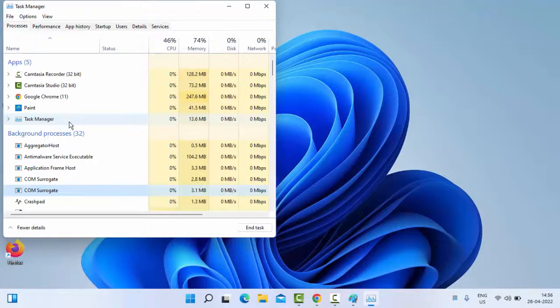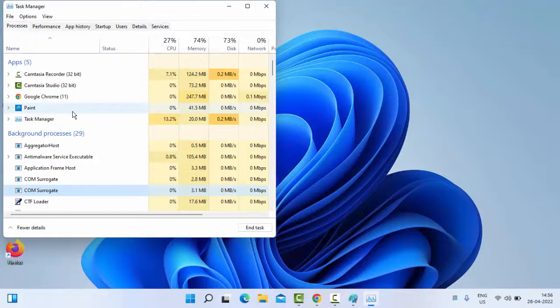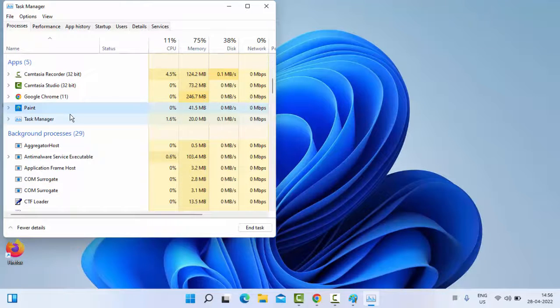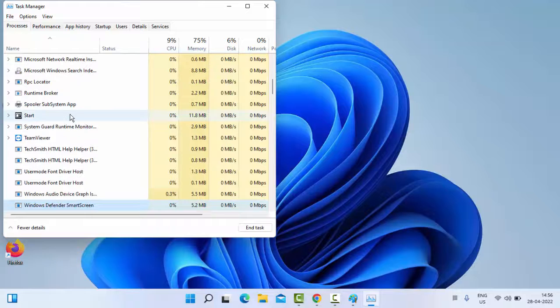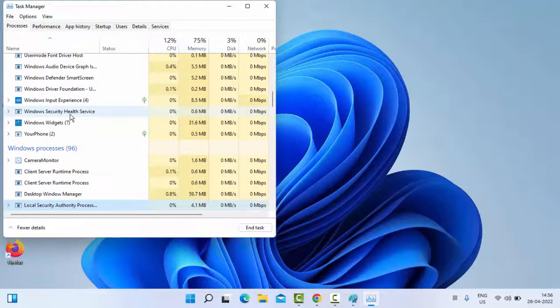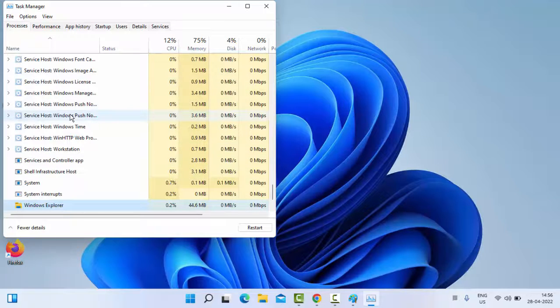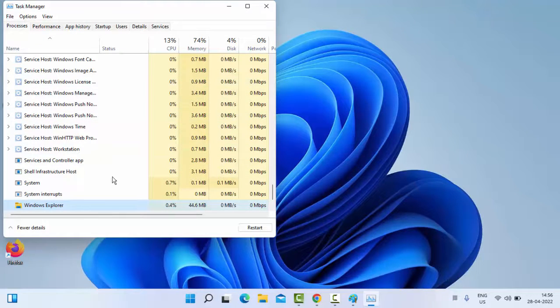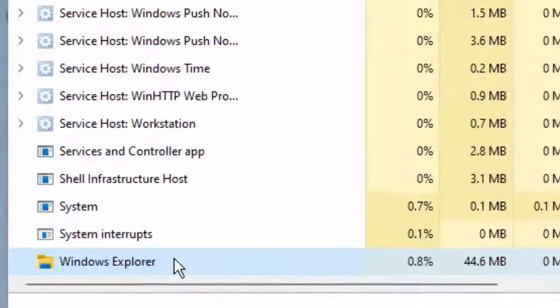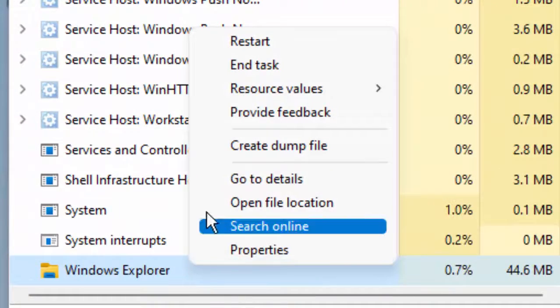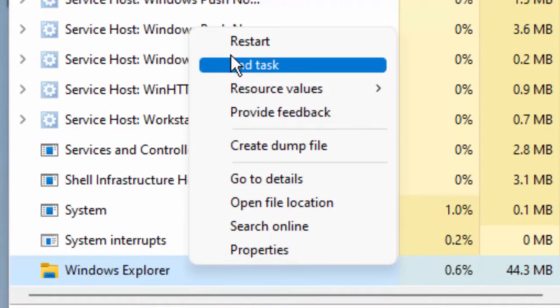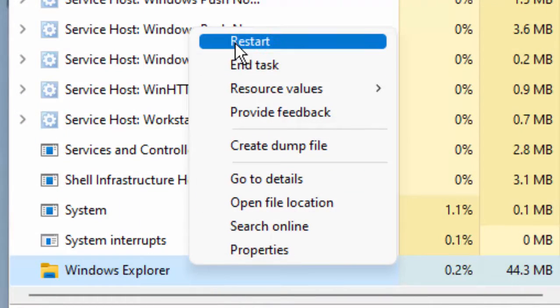Now in the Task Manager, find Windows Explorer, right-click on Windows Explorer and select Restart.